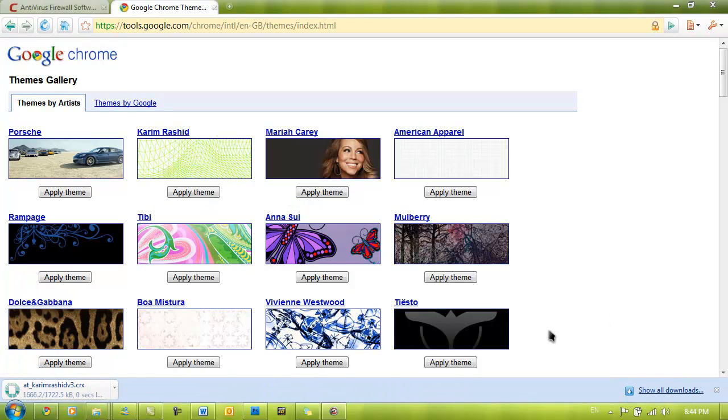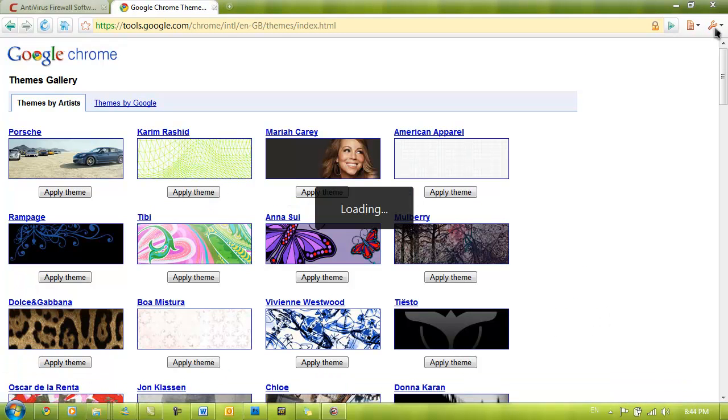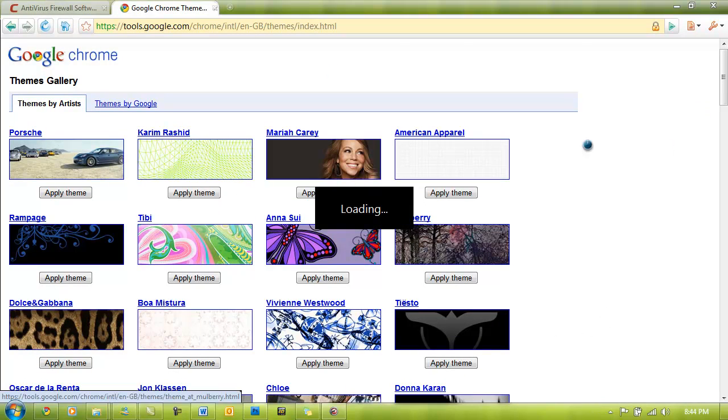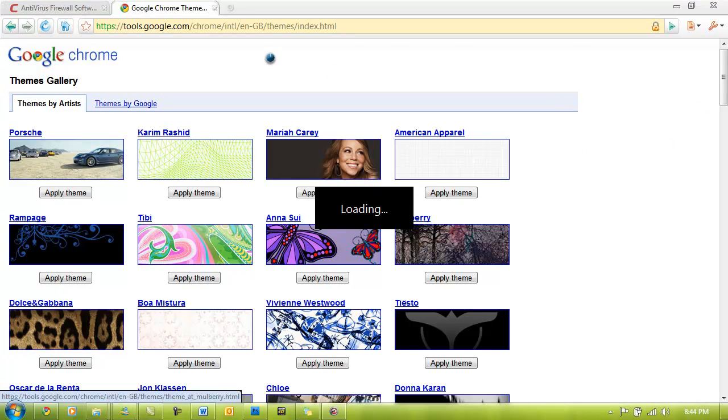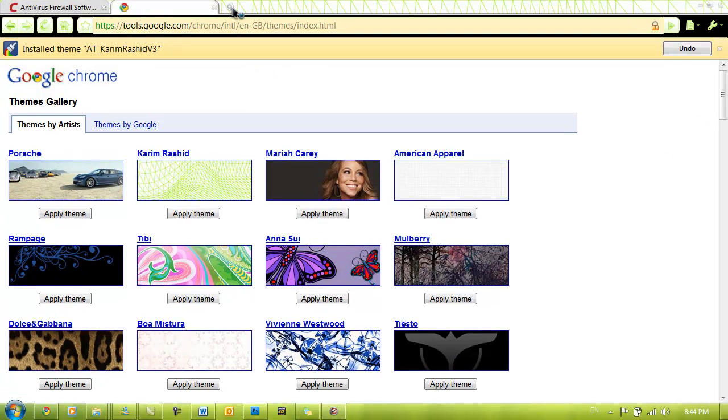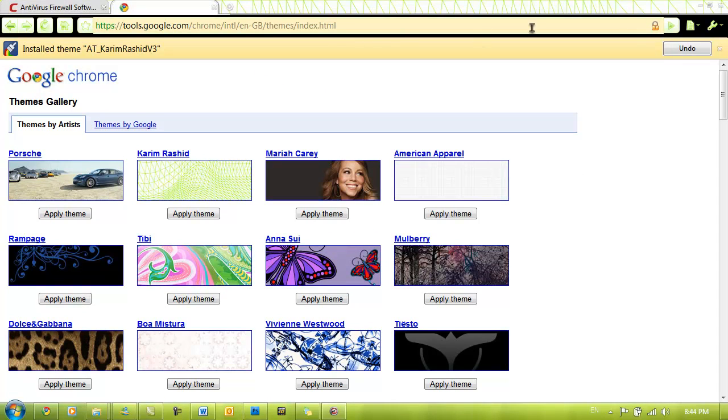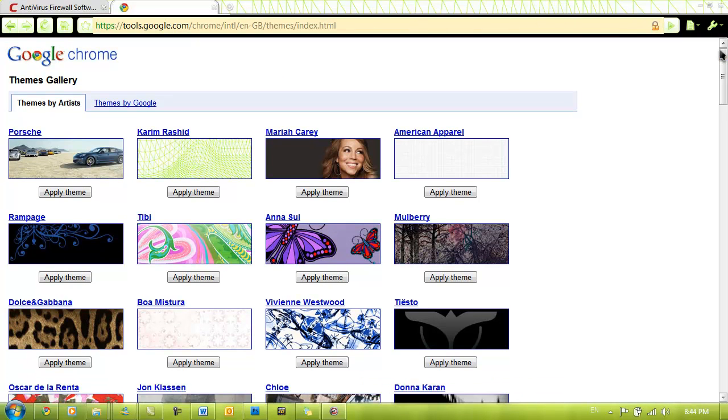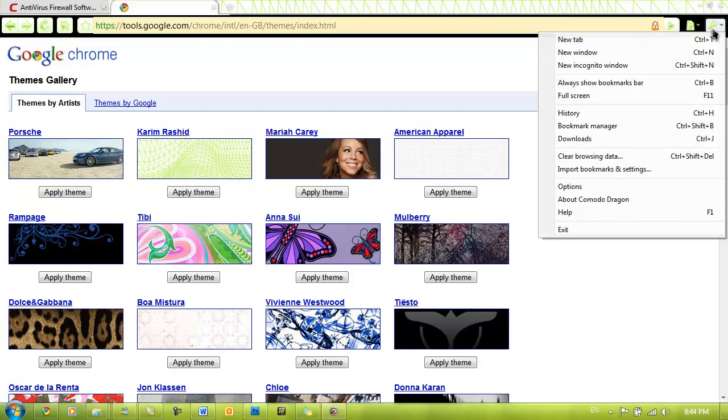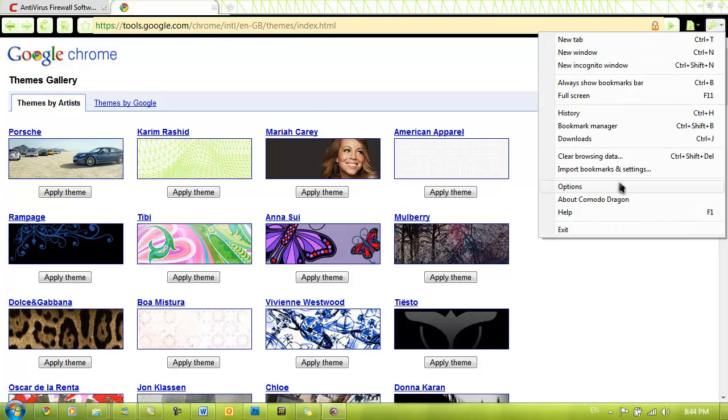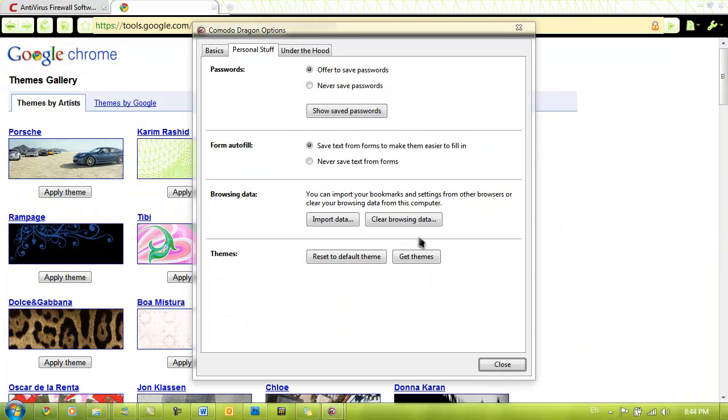This tells me that Dragon is based off of Chromium 3, or in other words Google Chrome 3. I guess there's not really a lot to show you apart from what it looks like, because if you've tried Chrome then you're already going to know everything about Dragon.